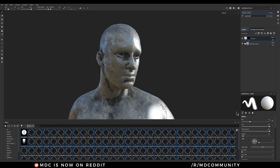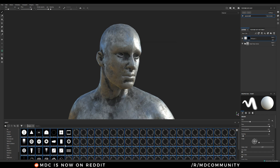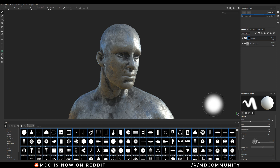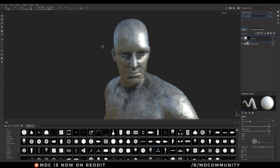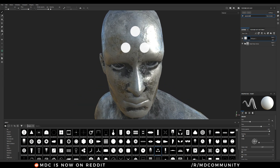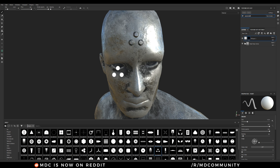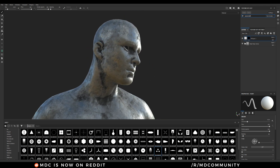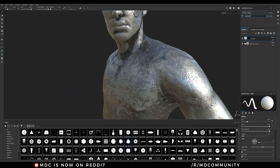And now I have access to all these beauties. I can select one of them and just paint over my mesh. Let's decrease the size — and you see, I'm able to add really nice details everywhere.